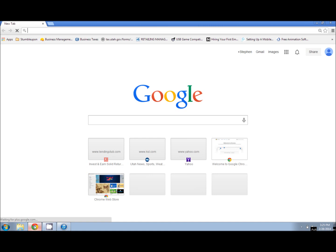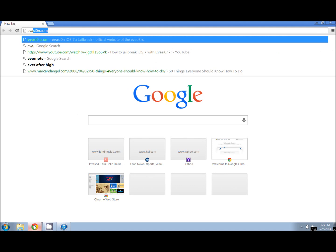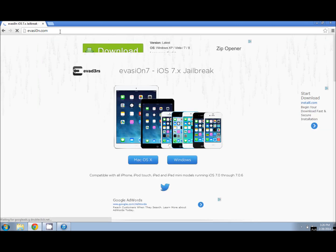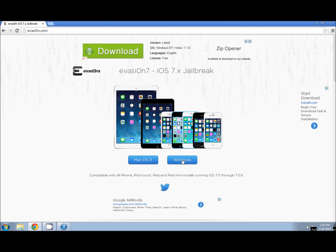In the information section of this video there should be a link to the Evasion jailbreak. You can also go to evasion.com — note that evasion has a zero instead of an O in the word evasion. Once you get to this page, you can see that you've got a couple different options of what to download depending on which operating system you're using. I'm going to go ahead and download the Windows version.